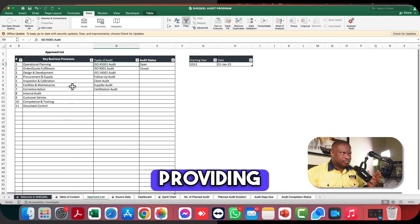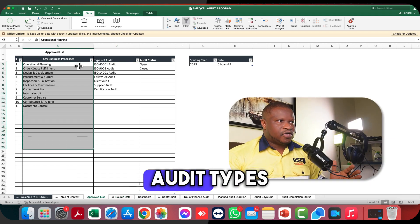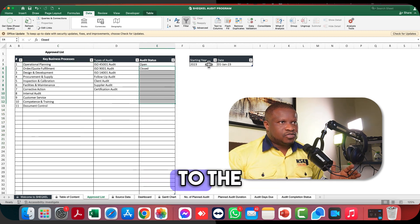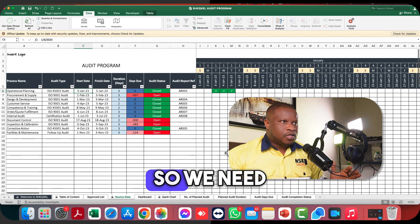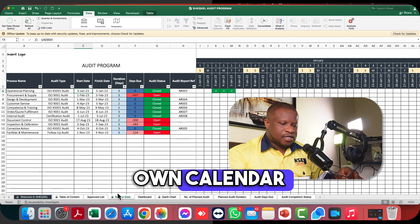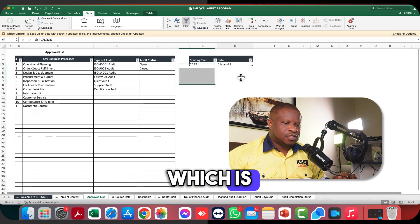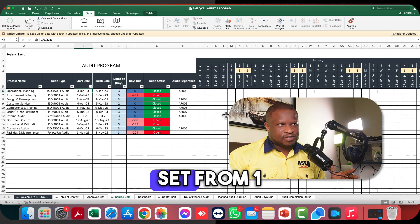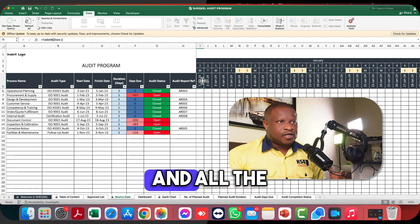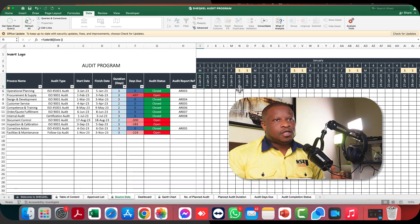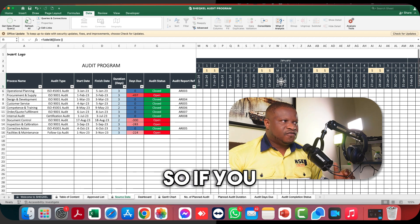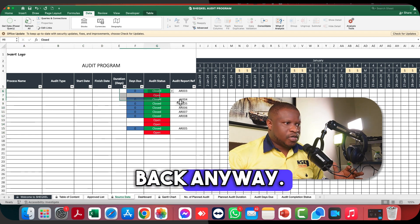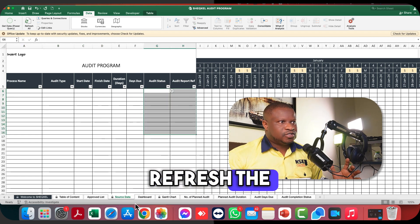When you come to the calendar you'll notice it starts from January 2023. We need to set our own calendar by providing the starting date of the year — January 2024 — and that sets the calendar from the 1st of January 2024, with all weekends dynamically determined. If you want to clear this existing data and start with your own data, once you clear the database and refresh the workbook, you'll notice that everything is gone.